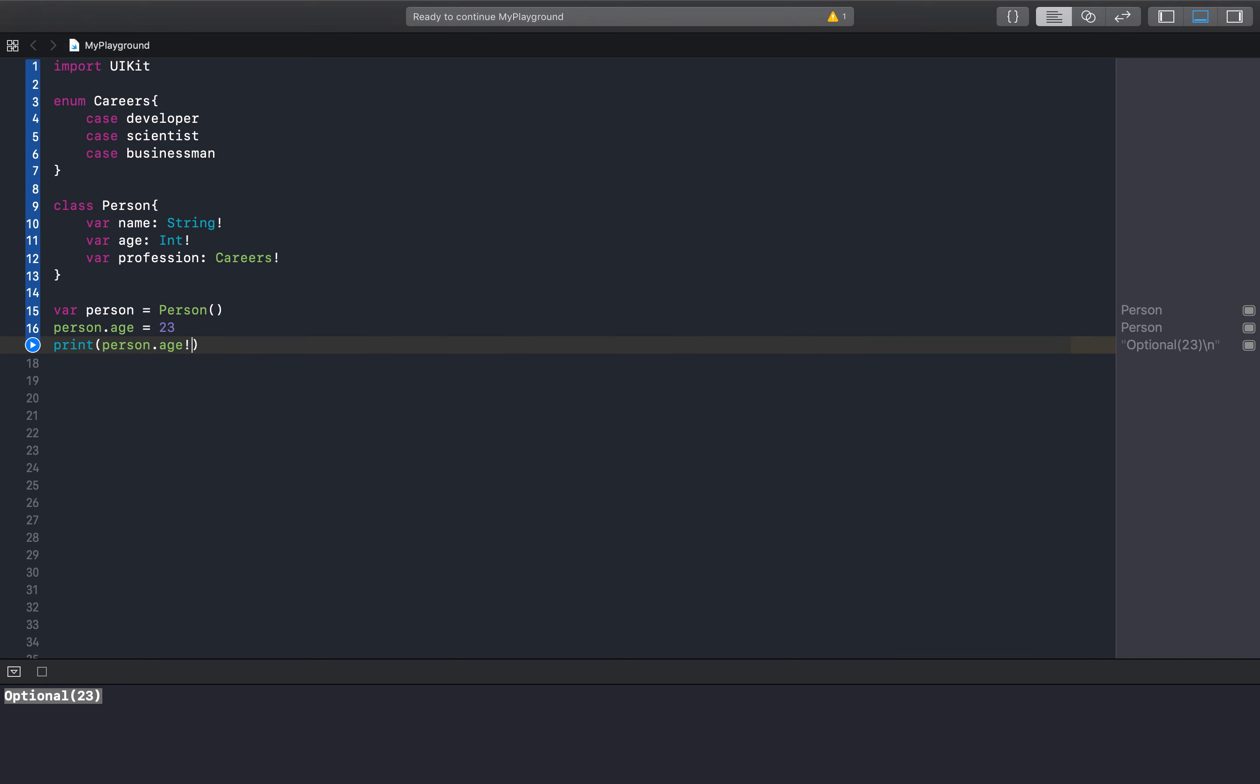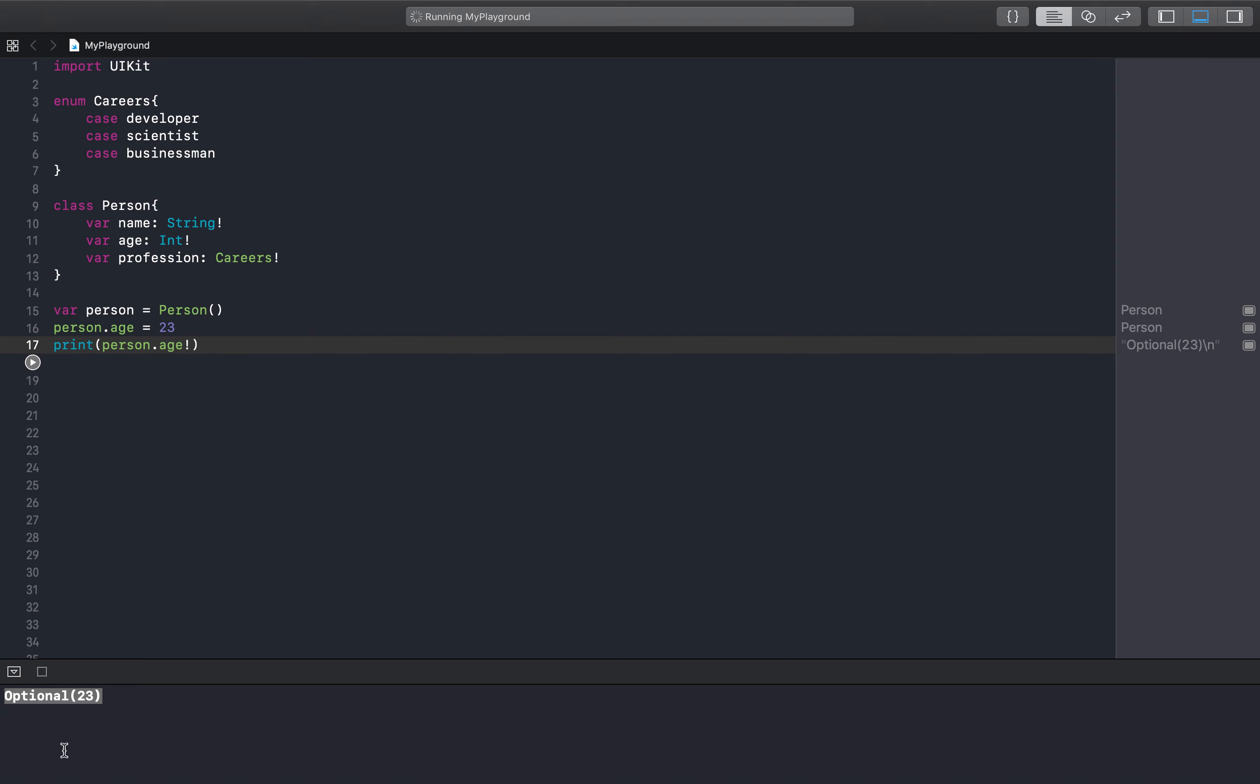So we can actually unwrap it right here. Force unwrap it with this exclamation point, and that will actually get rid of the optional. So we can see 23 right there.